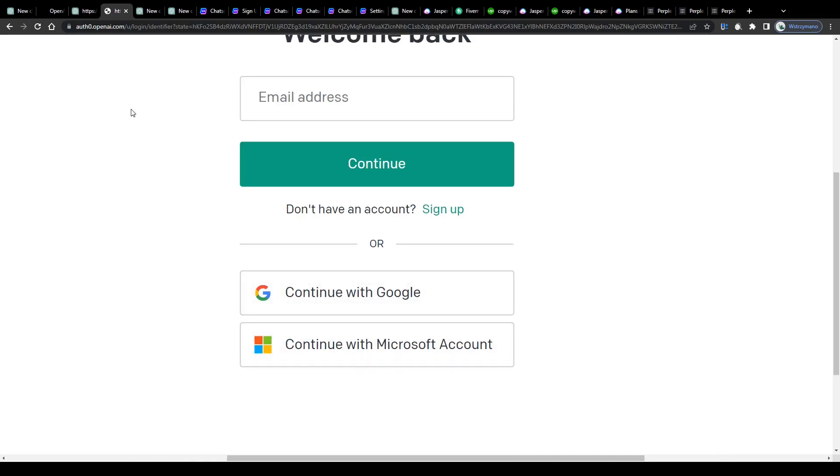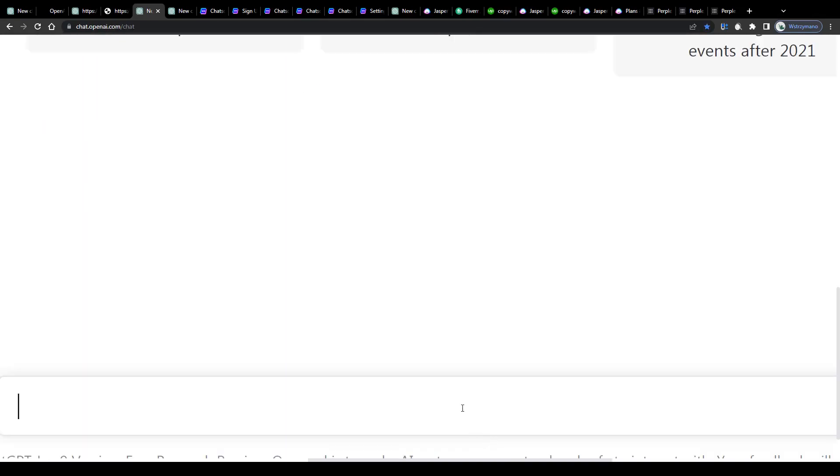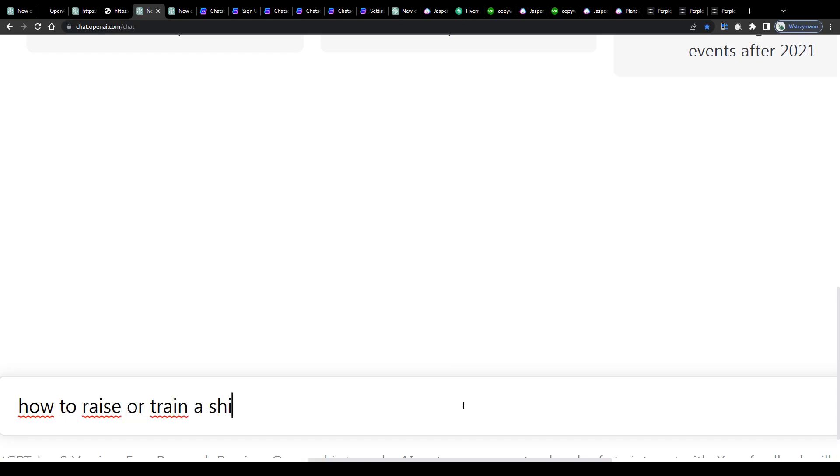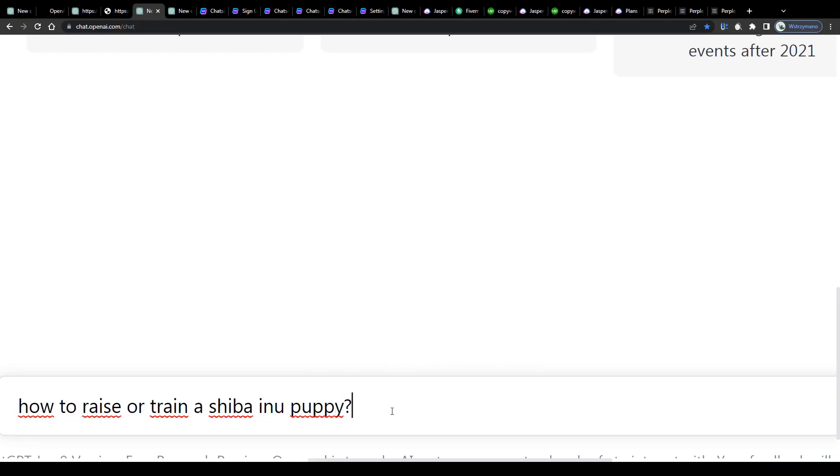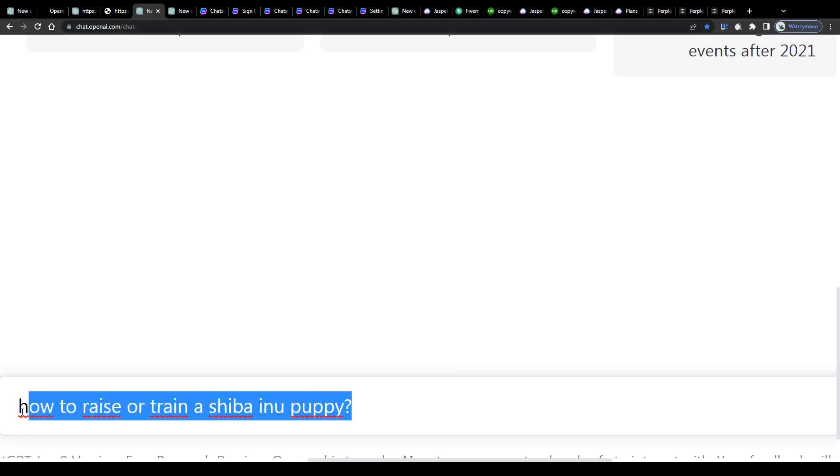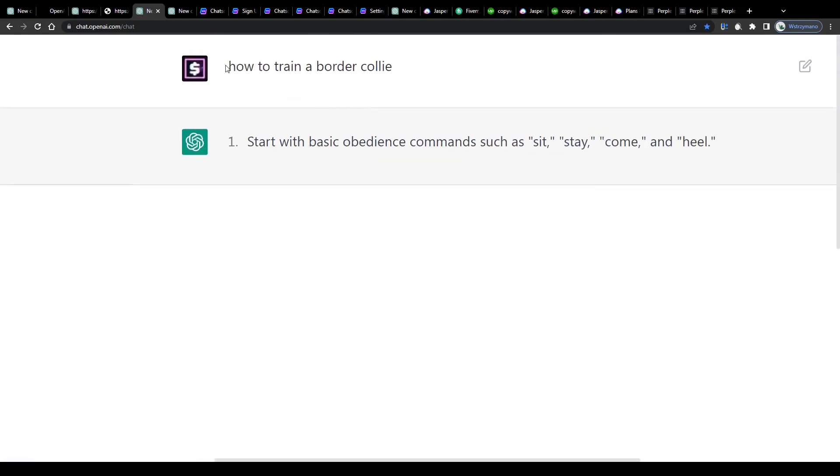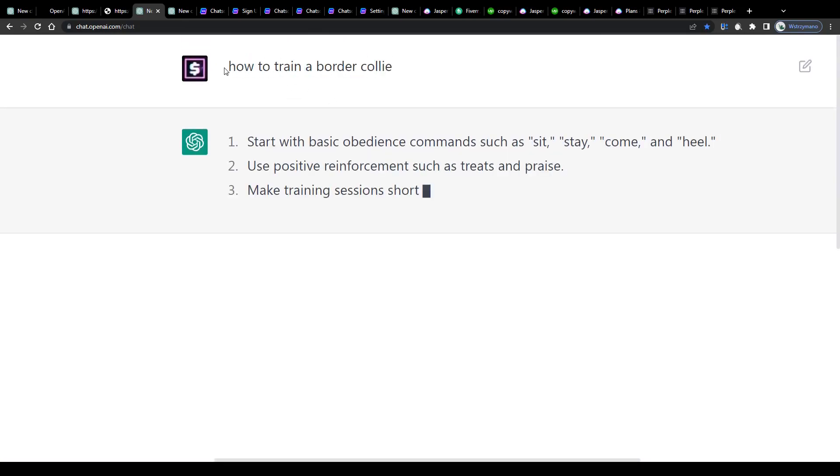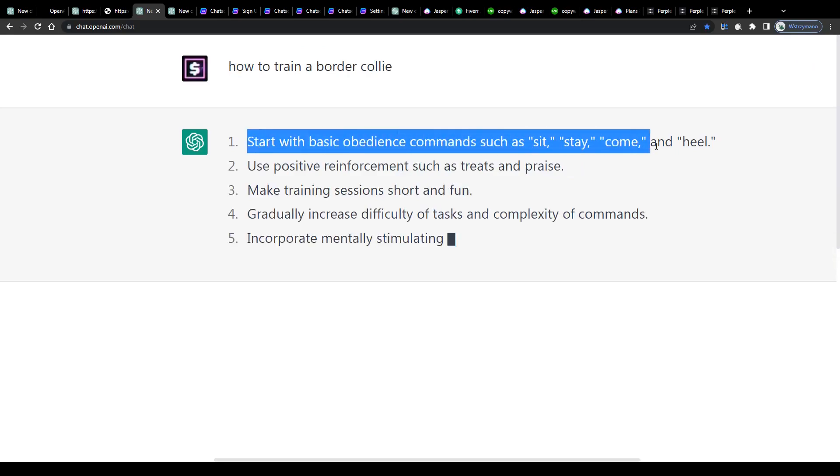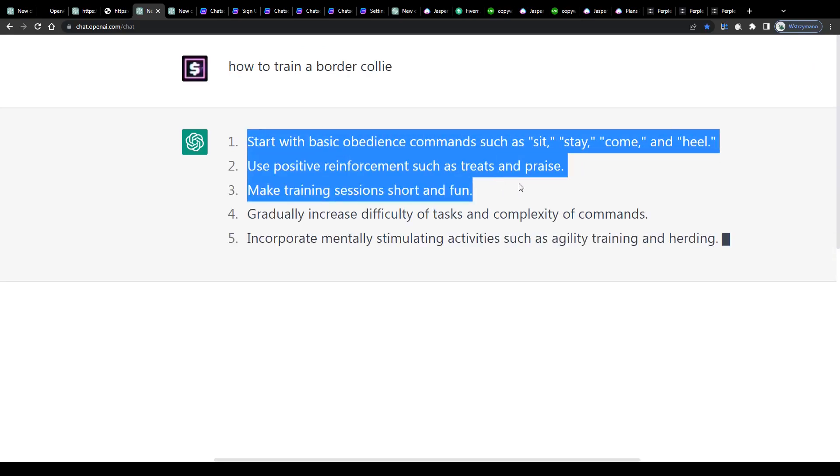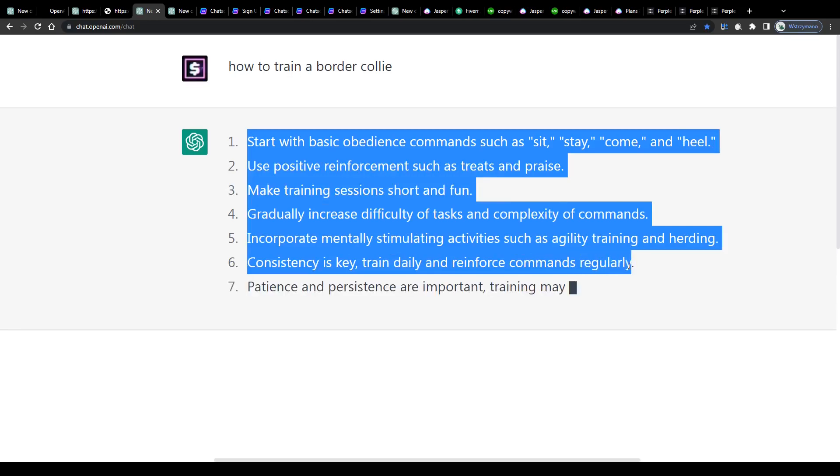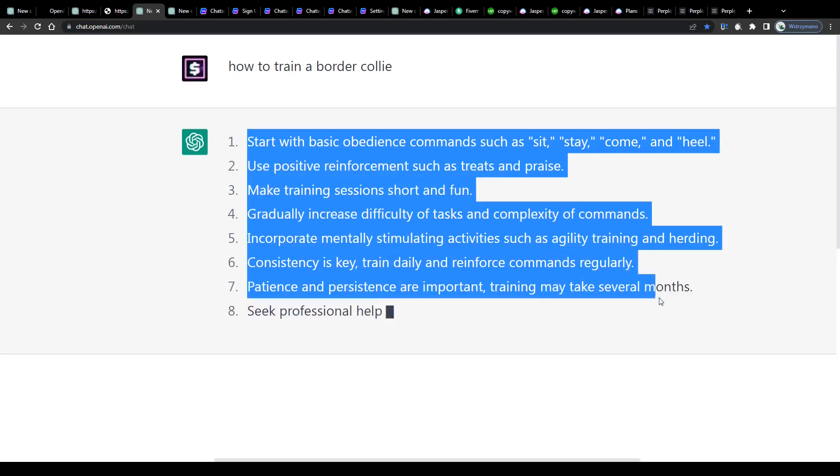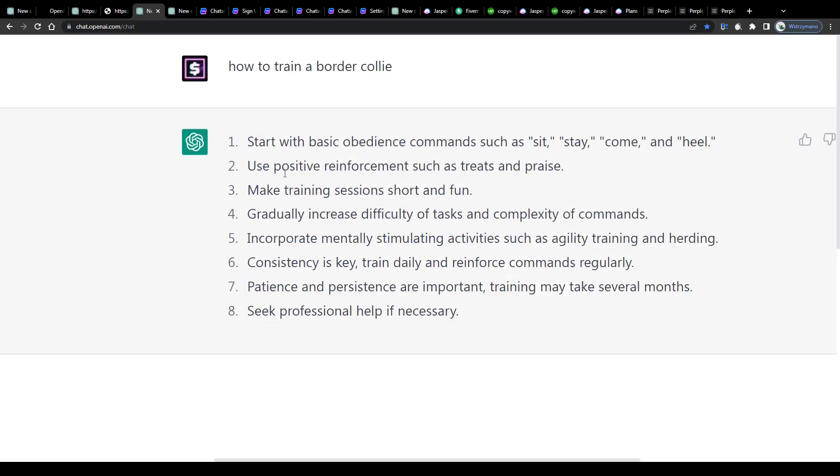Once inside, you can immediately get started with using the power of the artificial intelligence by simply typing your text, for example a question, here into this chat box at the bottom of the page. You can ask the AI anything you like, for example how to become a mechanical engineer or how to train a border collie. The AI will answer to your question on autopilot like you see here.